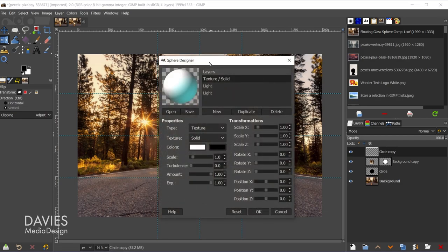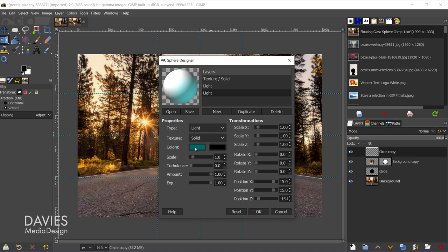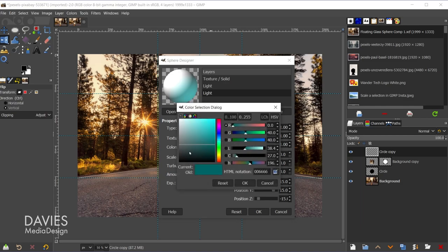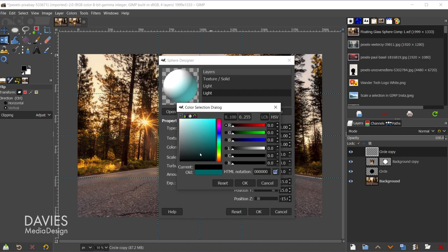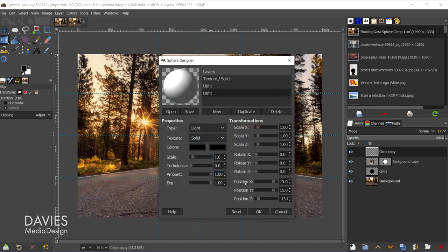So here is the sphere designer. These are the default settings. And what I'll do first is come over here to light, and under colors you'll see this is giving us that greenish color. I don't really want that, so I'm going to click on here and change this to something like a black color. You guys can make this whatever color you want, and I'll come over and click OK.